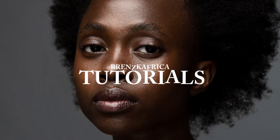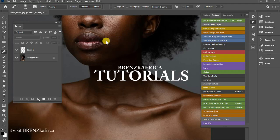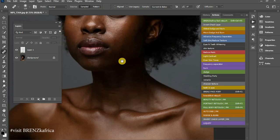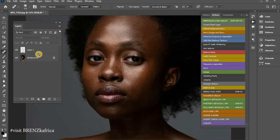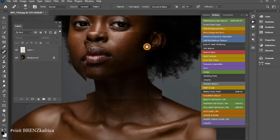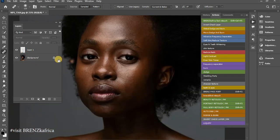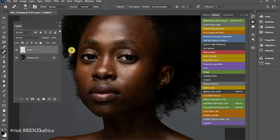Hey, what's up YouTube, my name is Berns. In this new video, I'll be teaching you how you can retouch your skin using actions in our series called Retouching Simplified. Below this image, I was able to remove some excess skin issues such as pimples, scars, and excess hair using an empty layer.